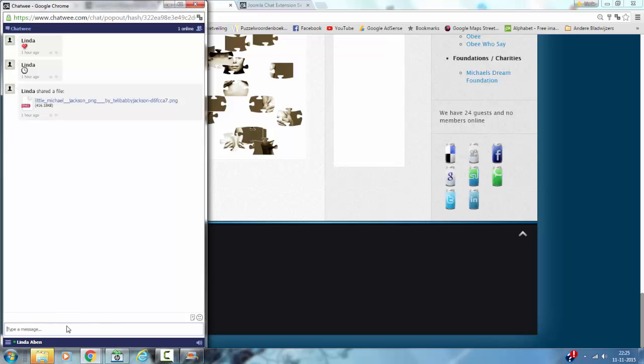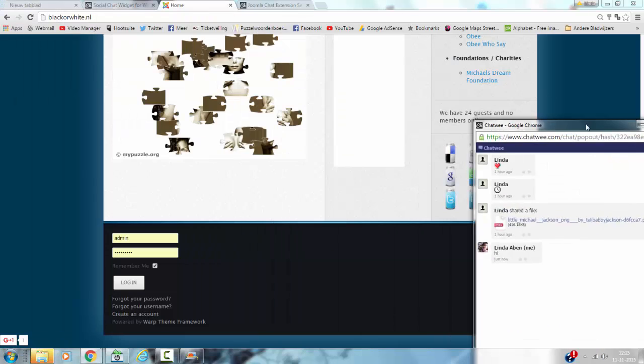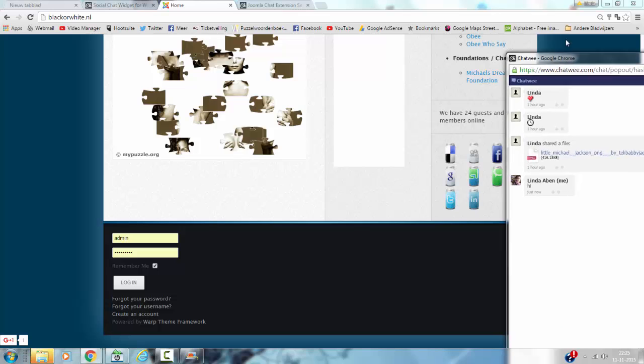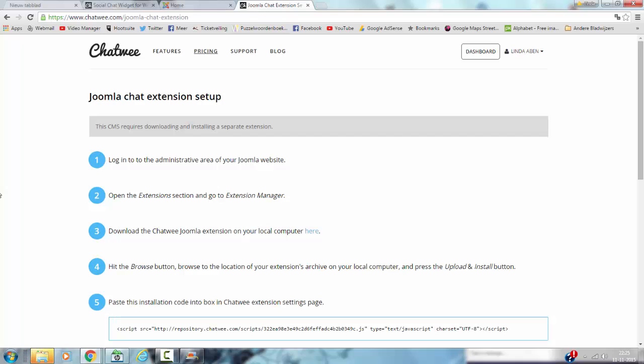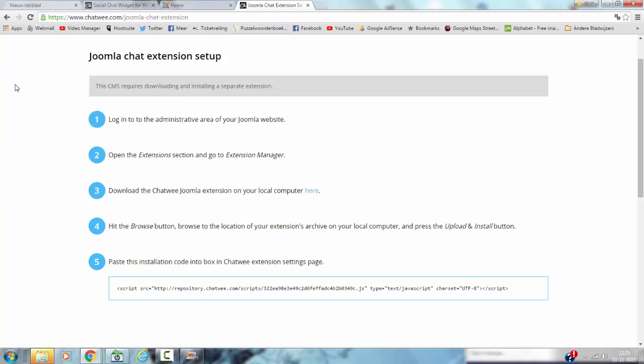And of course you can type a message here. This is Chatwee. And where can you find Chatwee? You can find it on the website Chatwee.com.